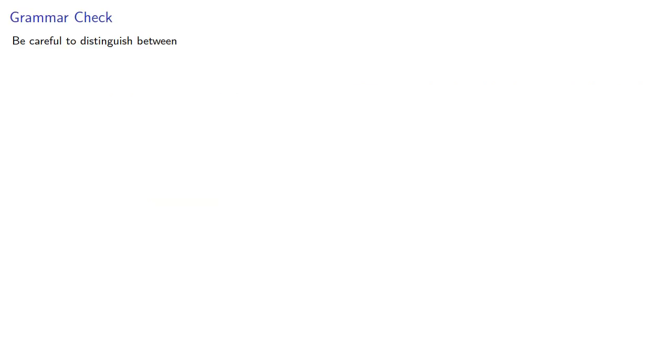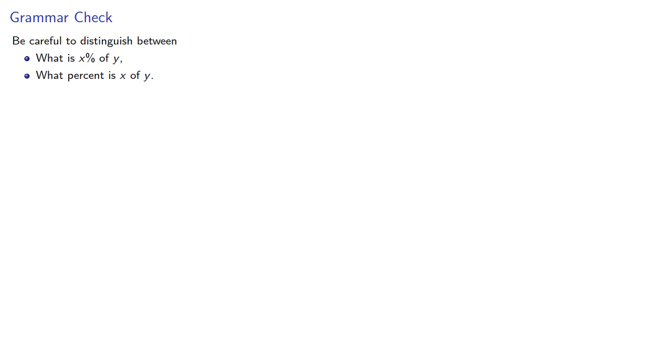One important thing is to be very careful to distinguish between two similar-looking questions. What is x% of y? And what percent is x of y?